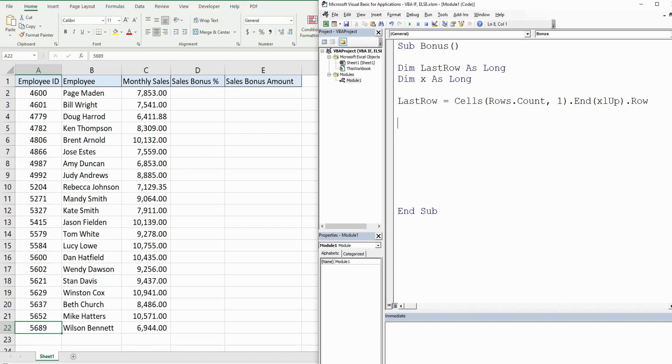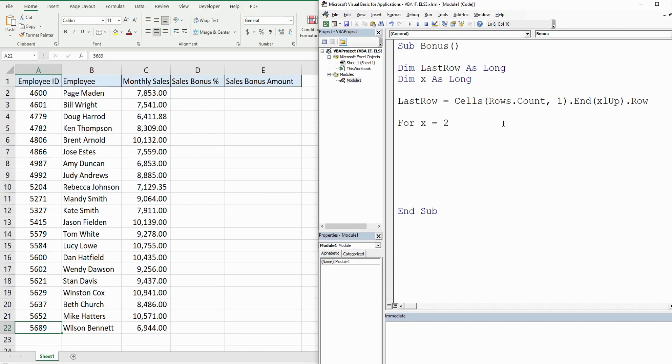So now we want to do our For loop because what a For loop does is it repeats the same step over and over again from a starting point to an ending point that you specify. So it begins with the keyword For and then we have our counter variable and then we want that to be equal to a beginning point of two because that's where our first employee is in row two, and we want to go to our LastRow variable. That's where we want our end point to be.